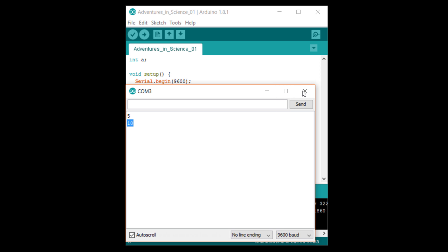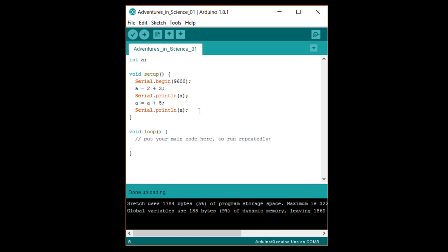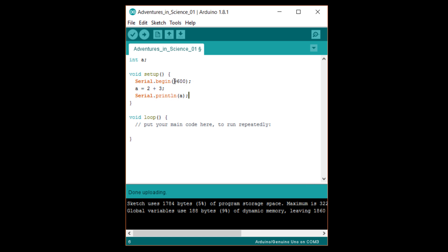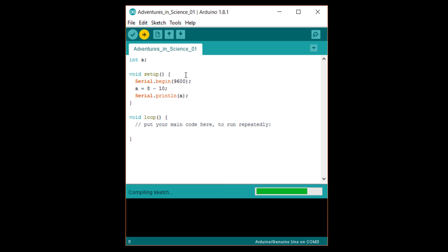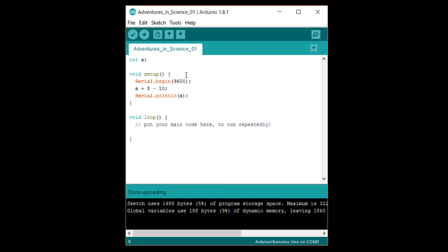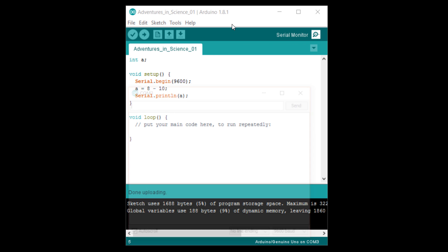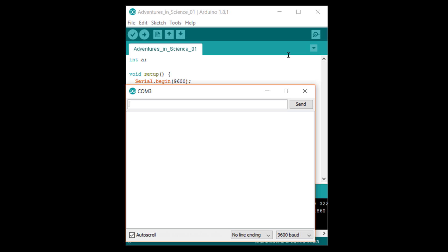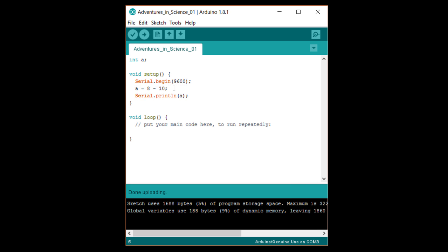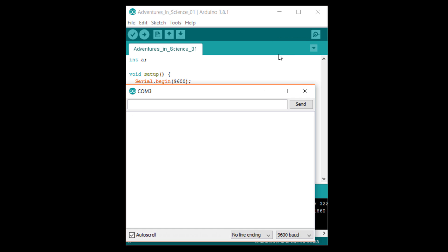Let's see how the other operators work. Delete the last two lines we wrote and replace the addition operation with a equals eight minus ten semicolon. Upload and check the results. Because we're using a regular int data type for a, we can have negative numbers. Now, try a equals six times seven semicolon. Upload that, and you should see that the answer is 42.